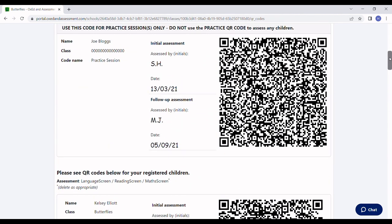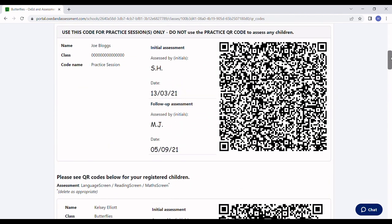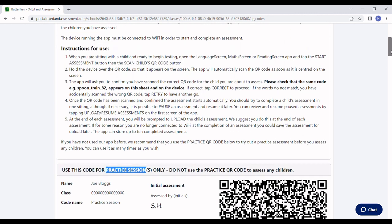Notice that the first QR code in the list is always a practice code, which you can use to familiarize yourself with the assessment without any data being saved. One run through should be all you need to get the hang of it.